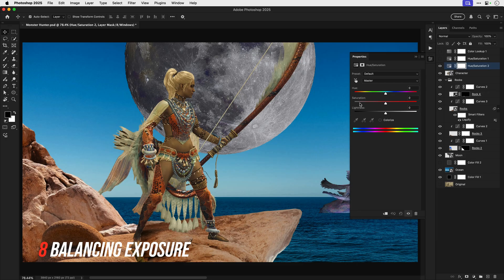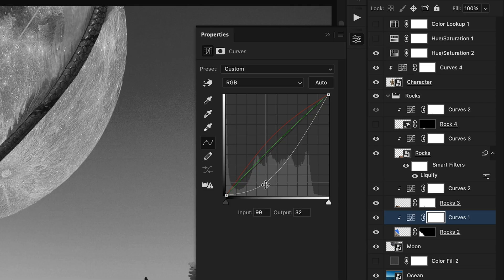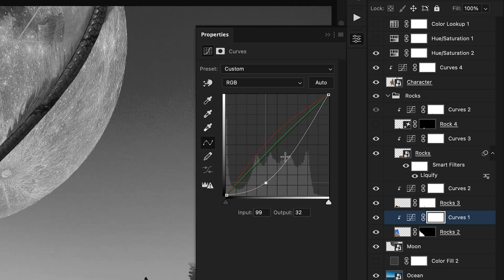Now if you only take away one thing from this video please make it this next one. Oh hang on a sec there's a squirrel out there. Anyway, balance your exposure across your different images. Honestly it's the quickest way to make your work look instantly more professional. So to do this add a hue saturation adjustment layer, desaturate it and place it above all other layers.